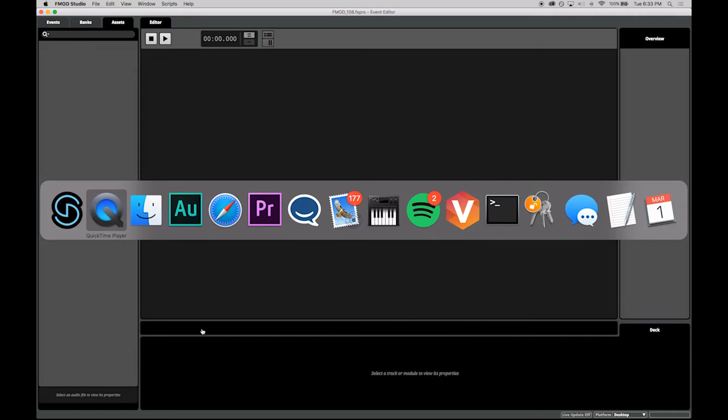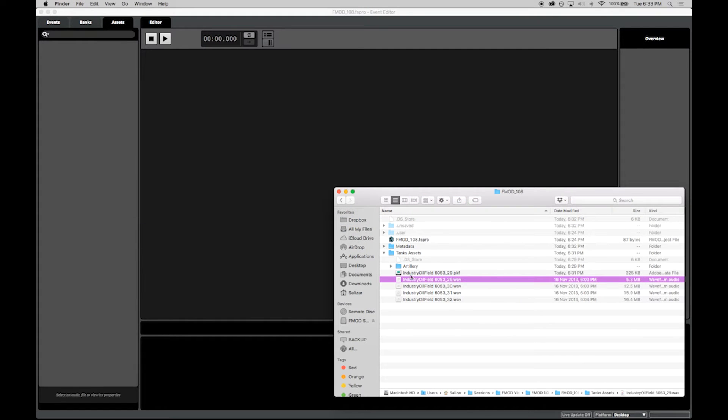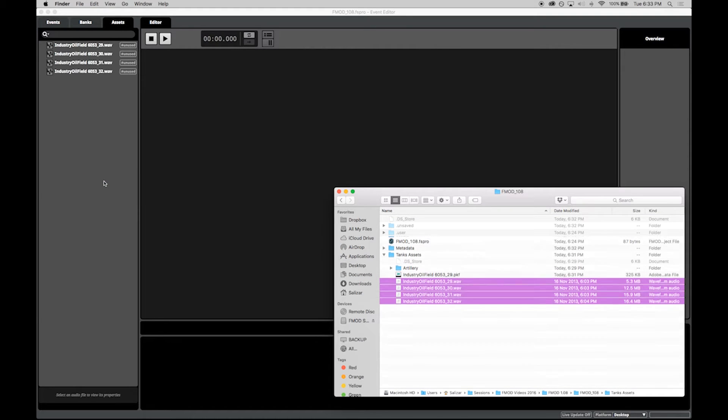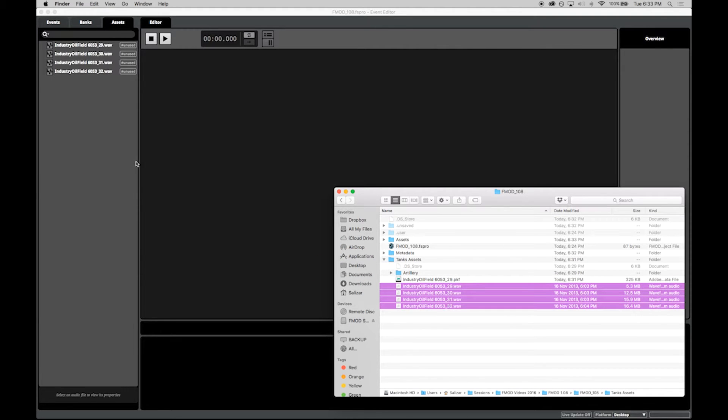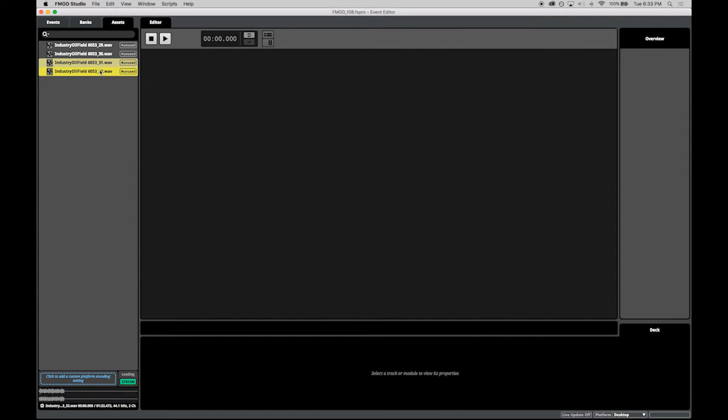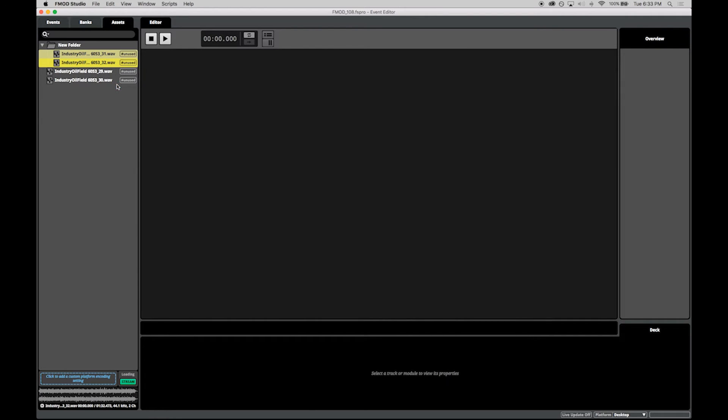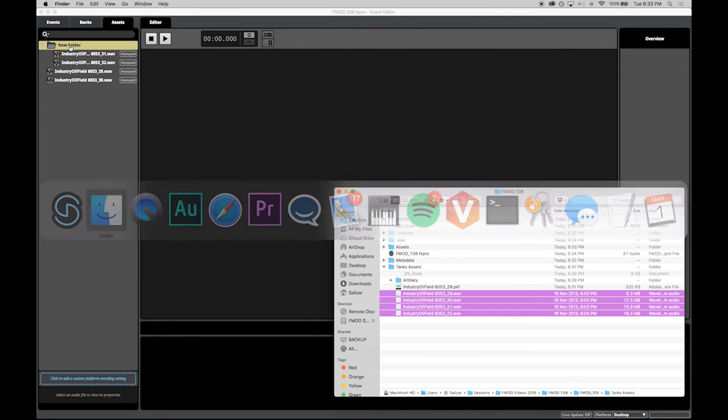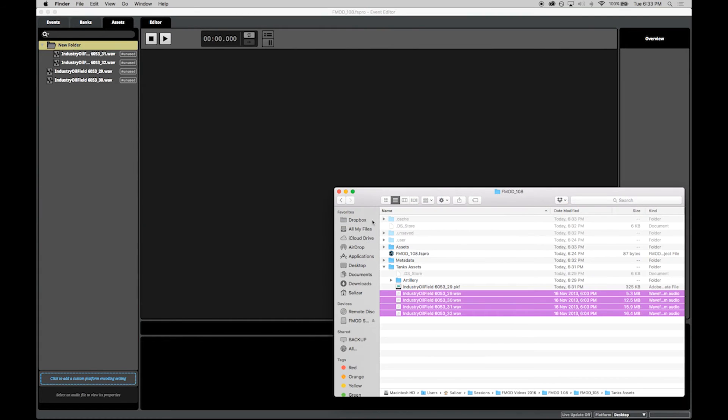The greatest enhancement provided by the Assets tab is that the view is now a direct representation of the file structure on disk. This means that changes made in Explorer or Finder will appear in Studio, and likewise changes made in Studio will apply to the files on disk.